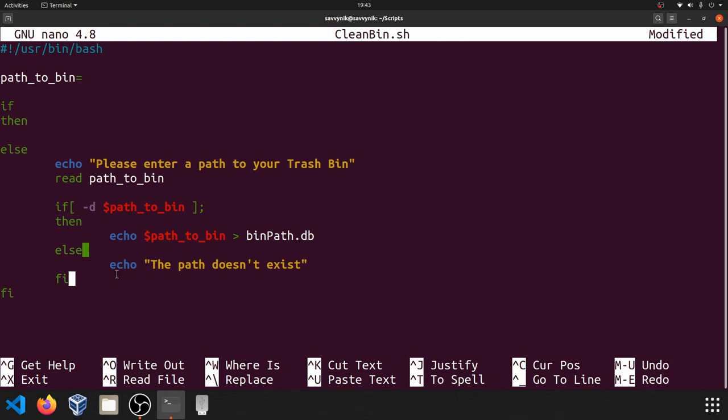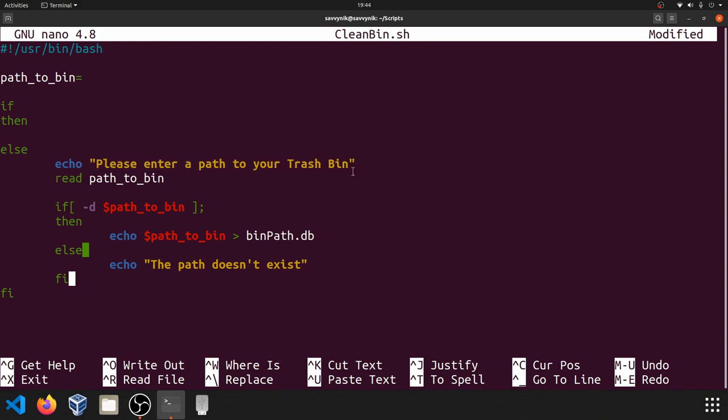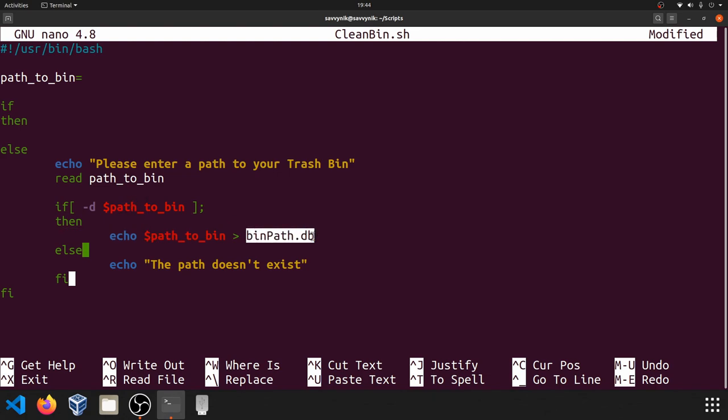All right, so we got something very simple here. We'll go through once more. If the user initially goes through here, and we'll make something here in this if statement soon, but at the very first time the script is ran, it's going to echo out, hey, please enter your path to your trash bin. We're going to go ahead and read that path to bin variable in from the console. Then we'll check if that variable lines up and that path exists. If it does exist, we'll go ahead and supply that path into a new file called binpath.db. Otherwise, we will go ahead and just tell them, hey, look, that path doesn't exist and exit out of the program.